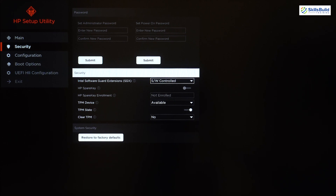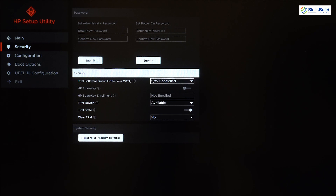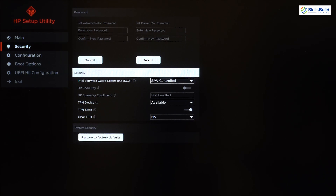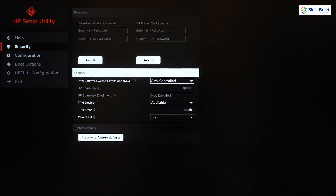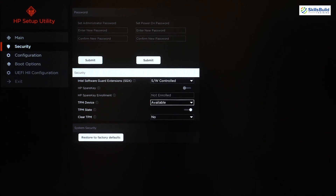Next in the Security section we have Intel Software Guard Extension. Intel SGX is a set of security-related instruction codes built into Intel CPUs that allow user-level as well as operating system code to define private regions of memory. After that we have TPM device, TPM state, and Clear TPM settings.